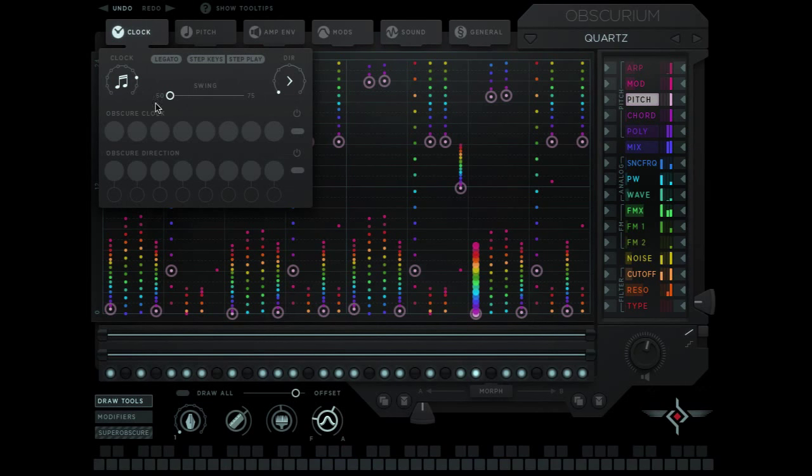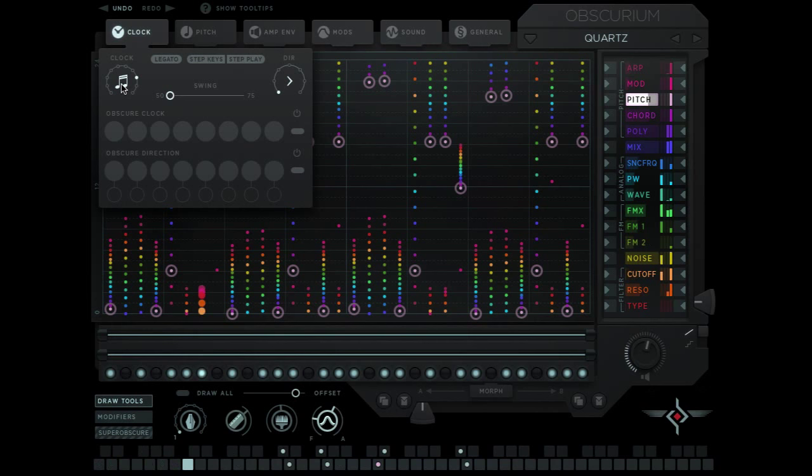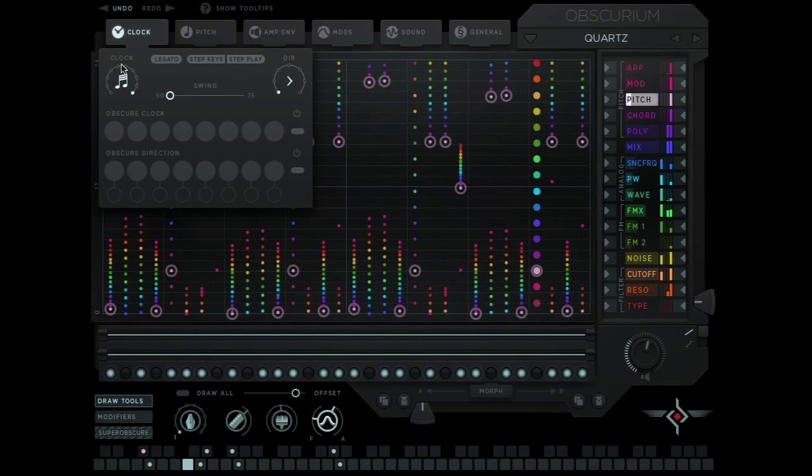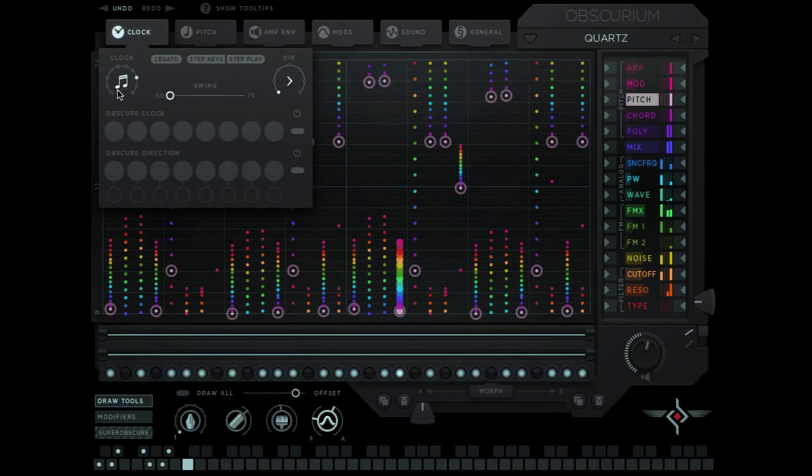So in the clock tab we have a number of different things we can change. The first one is the clock speed or the step speed. This is how fast each step is. If I bring this up faster, we just move across faster and if I bring it down we can get very slow all the way to whole notes.